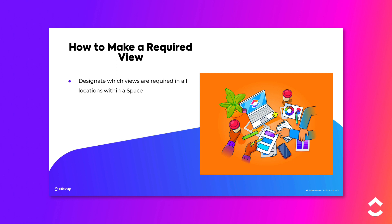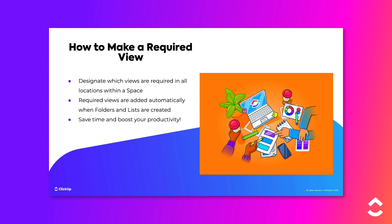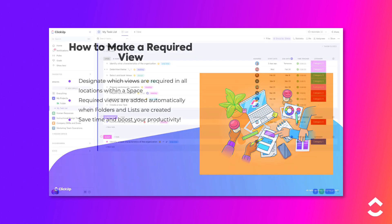Required views can be configured by editing the settings for existing spaces, as well as when creating new spaces. The required views will be added automatically, and you don't have to set them up manually. That's just another way that ClickUp helps save you time and boost your productivity.